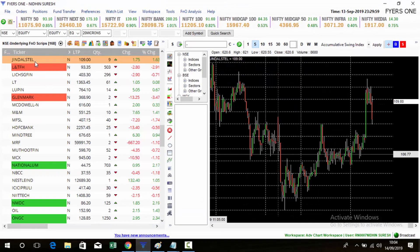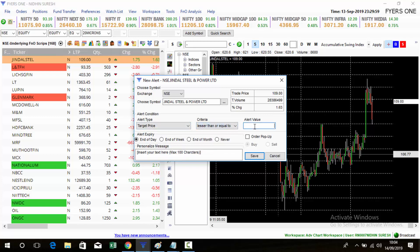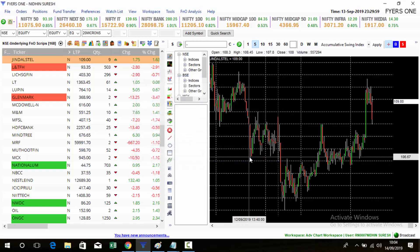To know when the market reaches 105, if you are using the Fyers trading platform, there is an option to set an alert. Click 'Set Alert,' set the target price to less than or equal to 105.10 — a small buffer. Set it to 'End of Month,' type something like 'Jindal touch,' and save it. Whenever the market touches 105, you will get a sound alert with a pop-up.